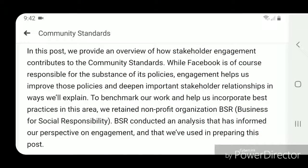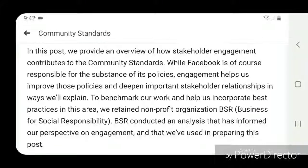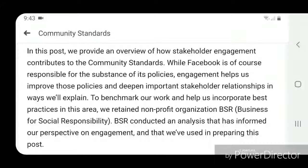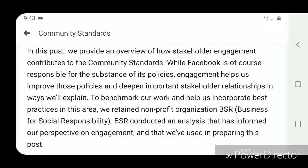In this post we provide an overview of how stakeholder engagement contributes to the community standards. While Facebook is of course responsible for the substance of its policies, engagement helps us improve those policies and deepen important stakeholder relationships.